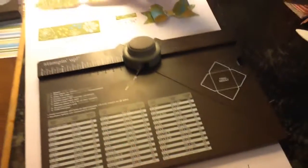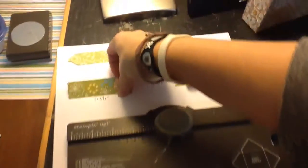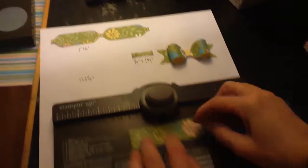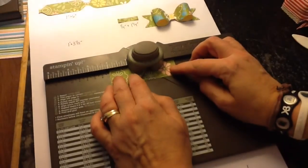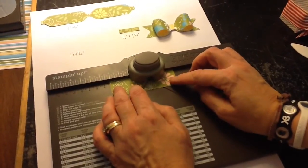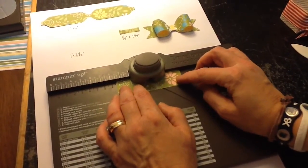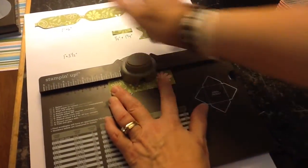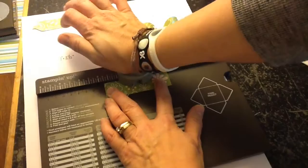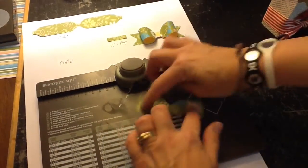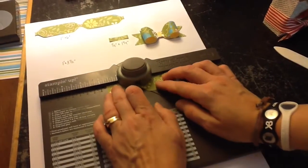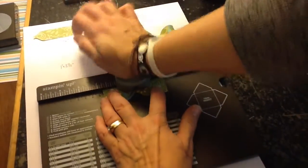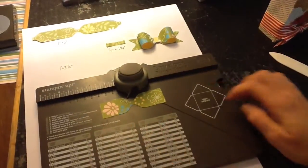Okay, so for the one by three and a half inch piece, we are going to punch it at one and three quarters, right there, which is the middle of the piece. Turn it, do it again. It looks like this.